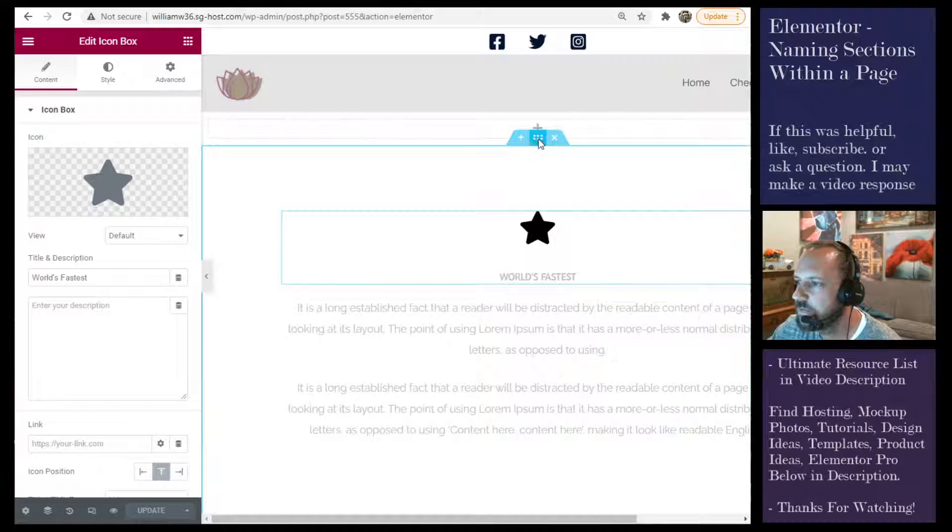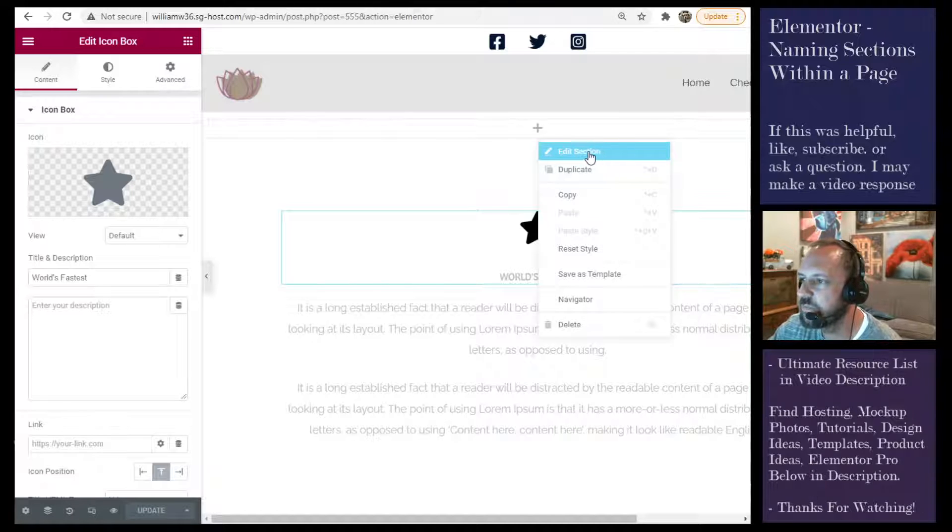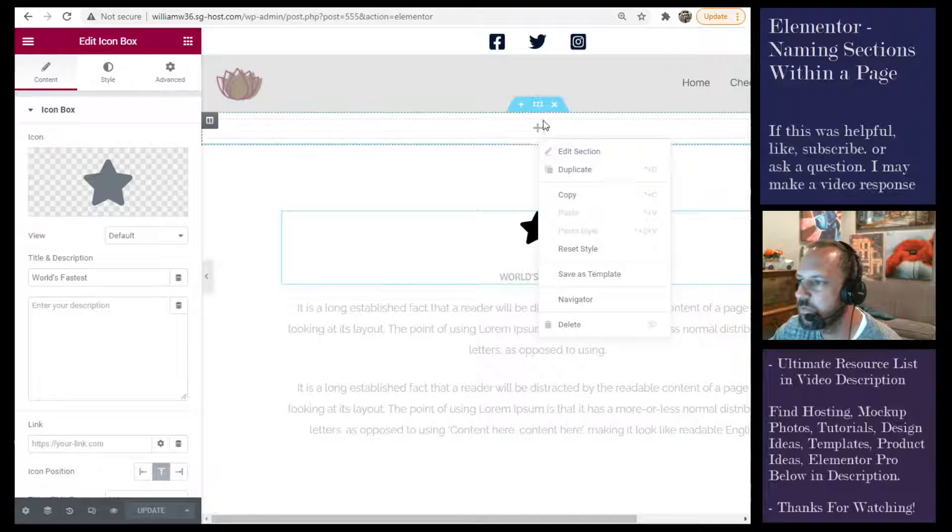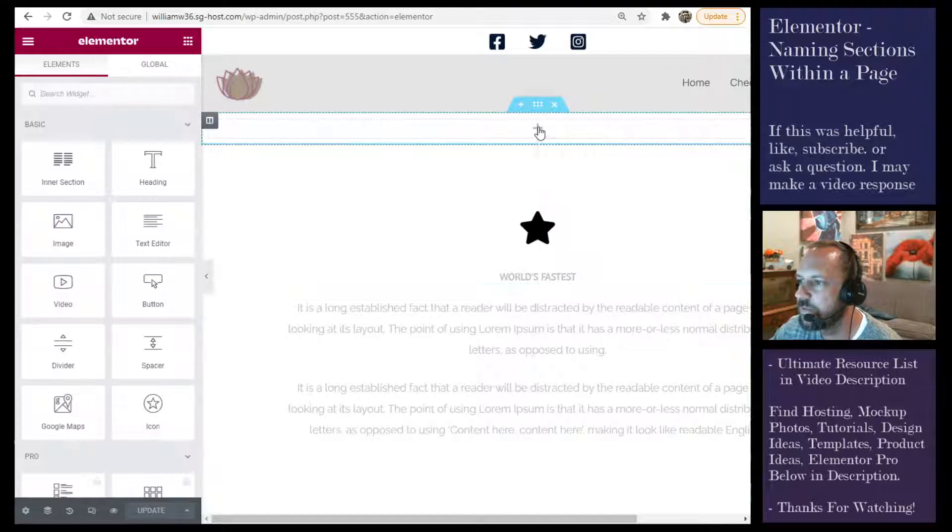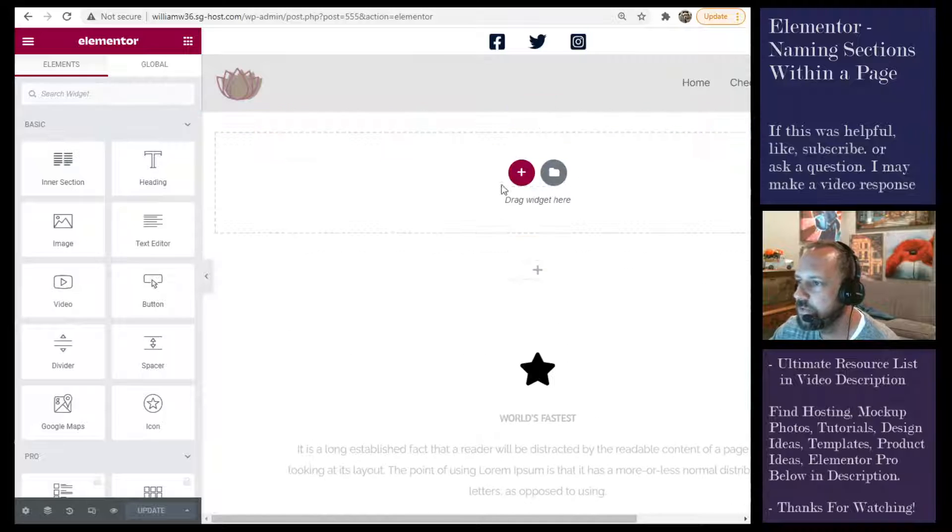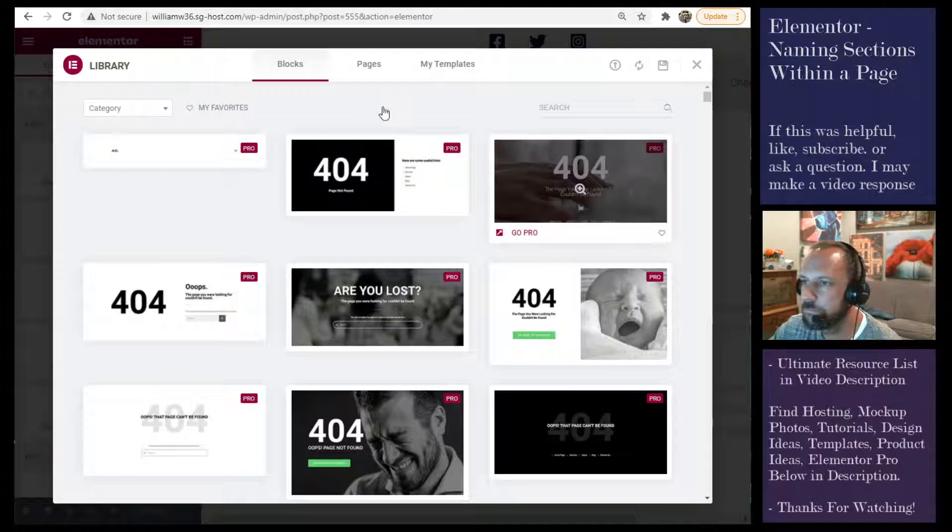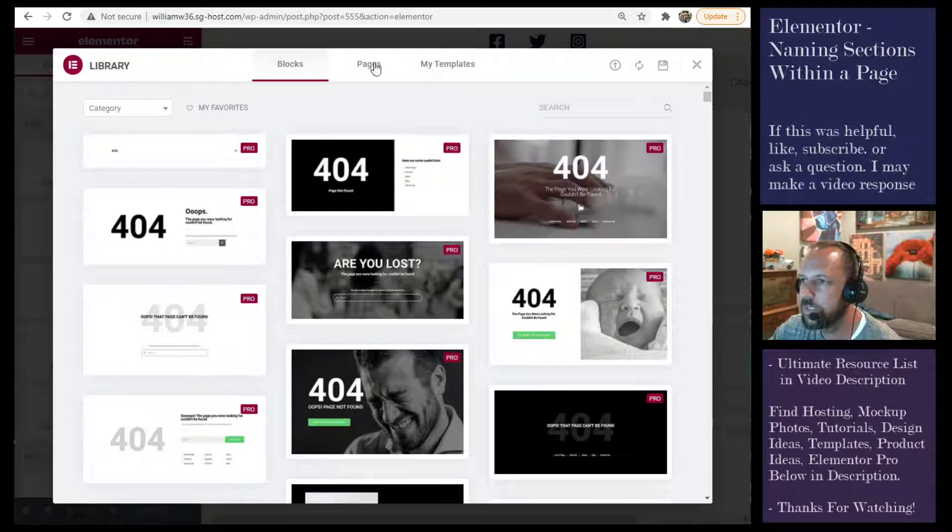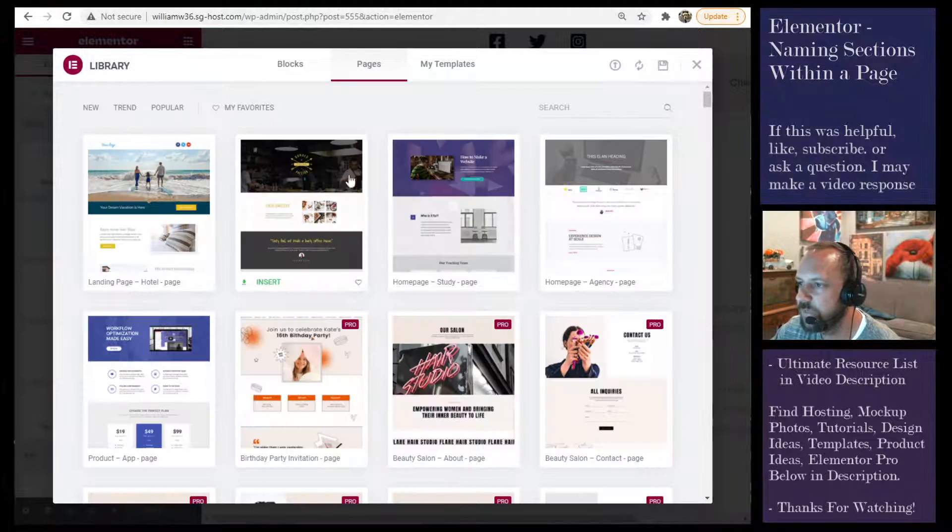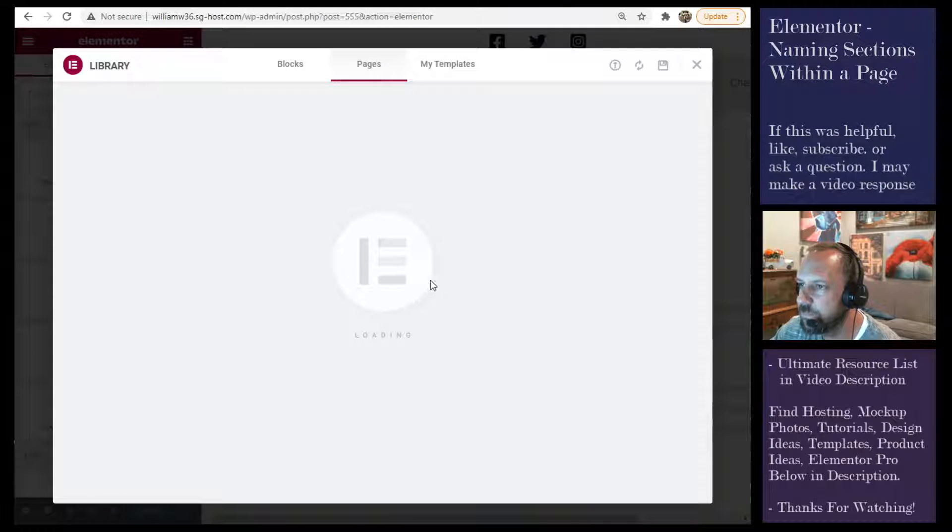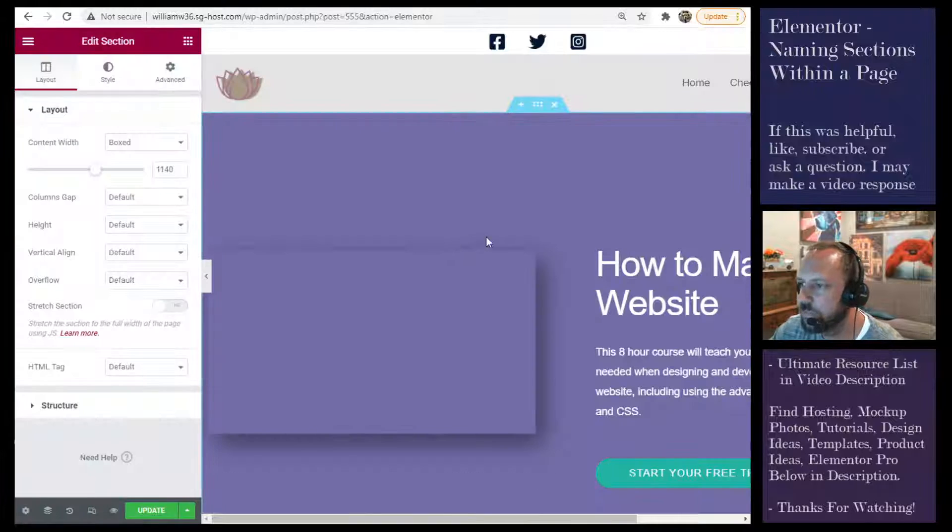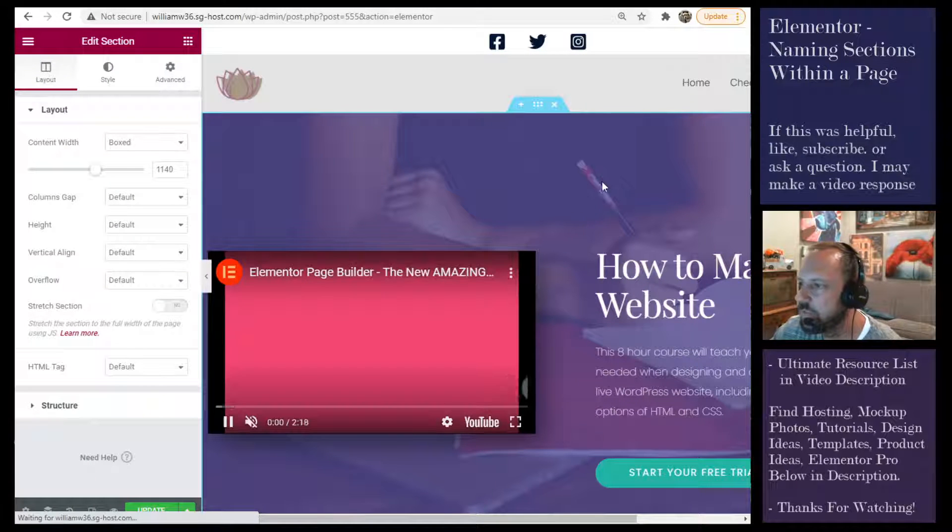And when you right-click the tab it says edit section, so this hasn't been named. But when you insert a page from a template, like one of the ready-made pages from Elementor, I'm just gonna pick one to insert.